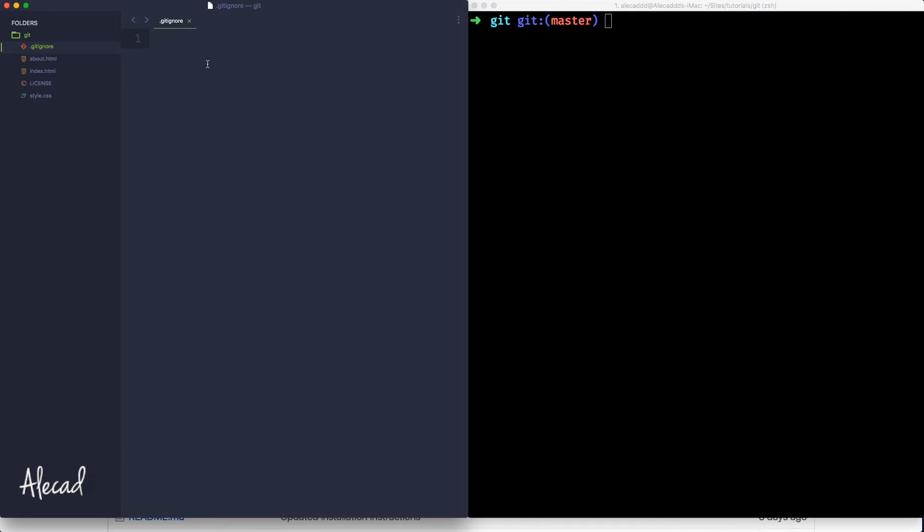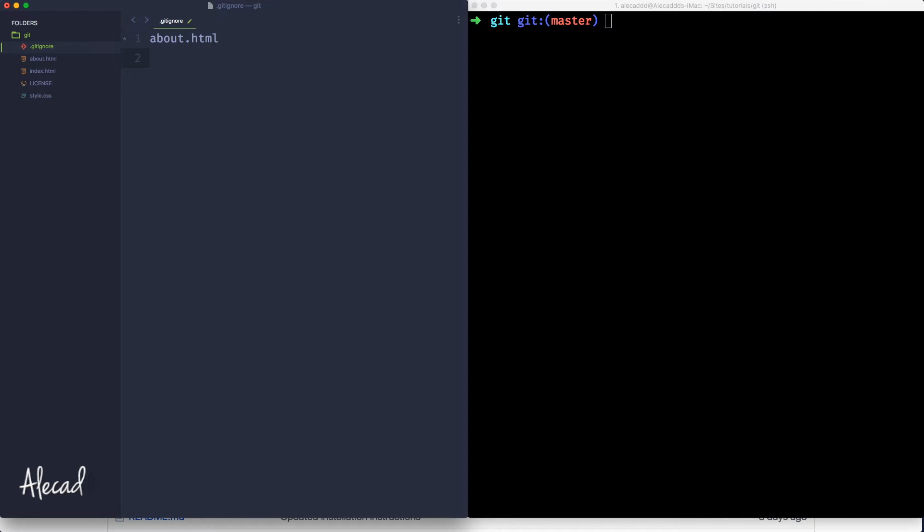And the structure of a git-ignore file, it's pretty simple. Basically, there's no structure. If you type the name of the file, for example, about.html, git will know that it has to completely ignore this file. If you type a folder name, for example, if we have a folder called CSS or source, we can say source and then the star that it's a global type, like all the files inside the source folder, they need to be ignored.